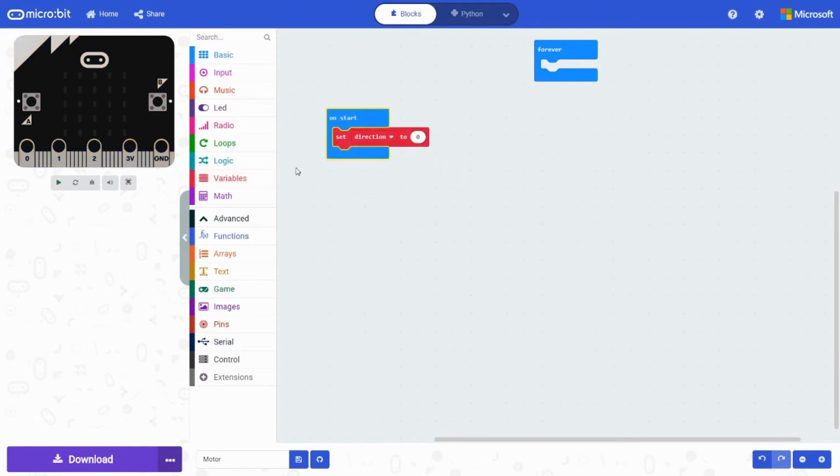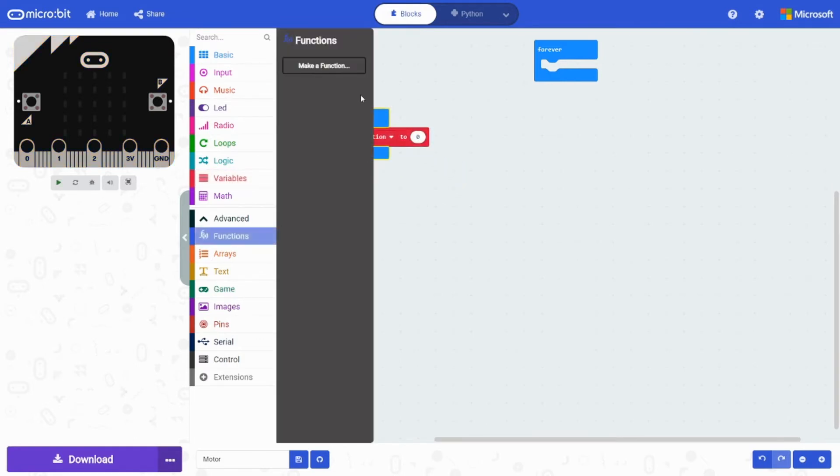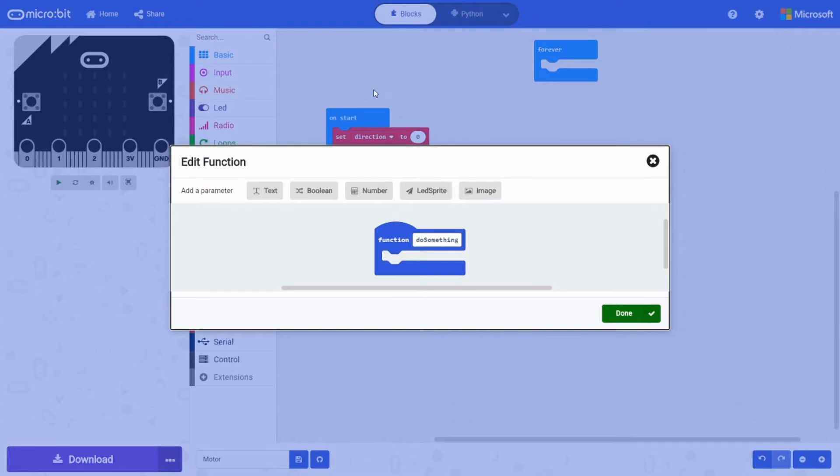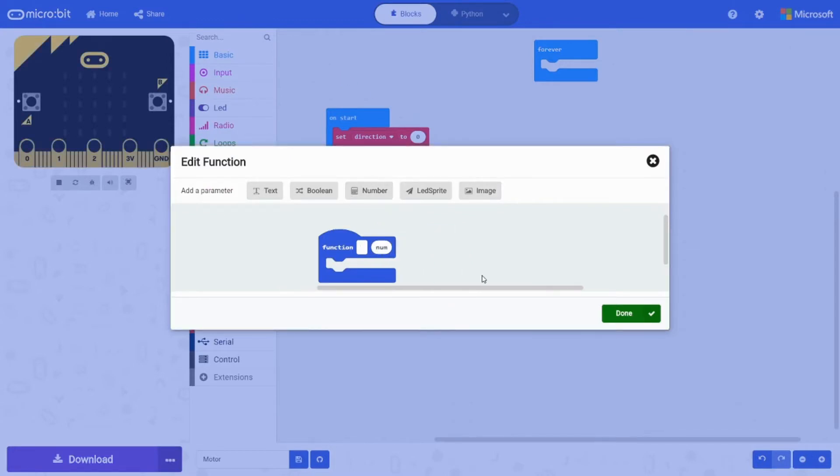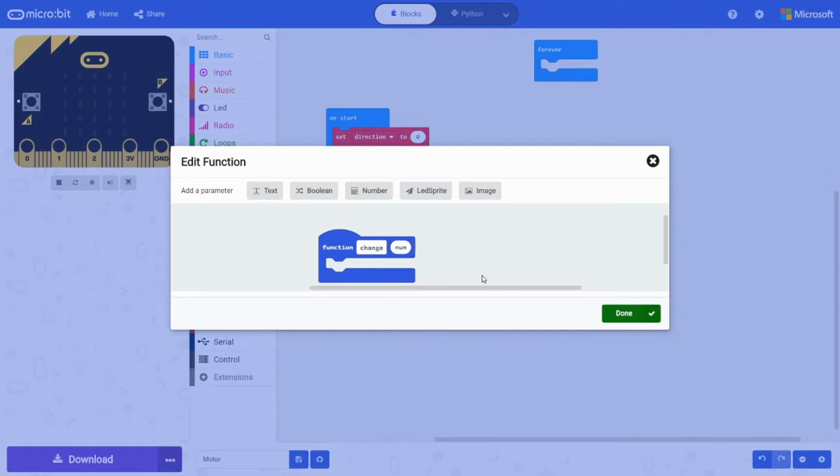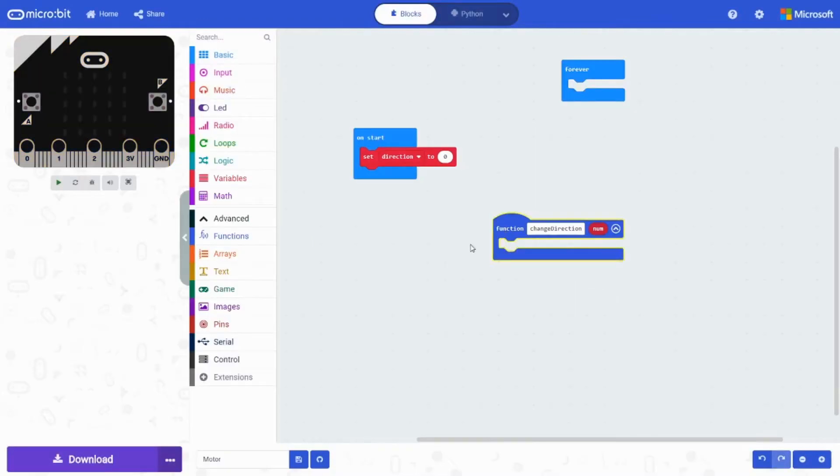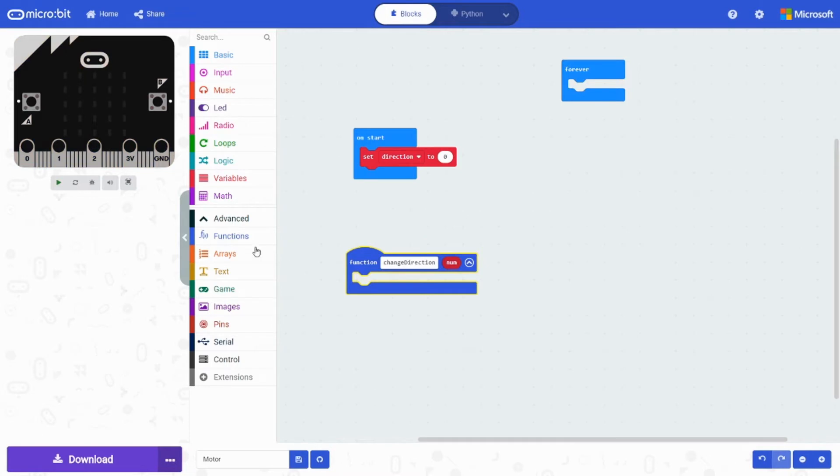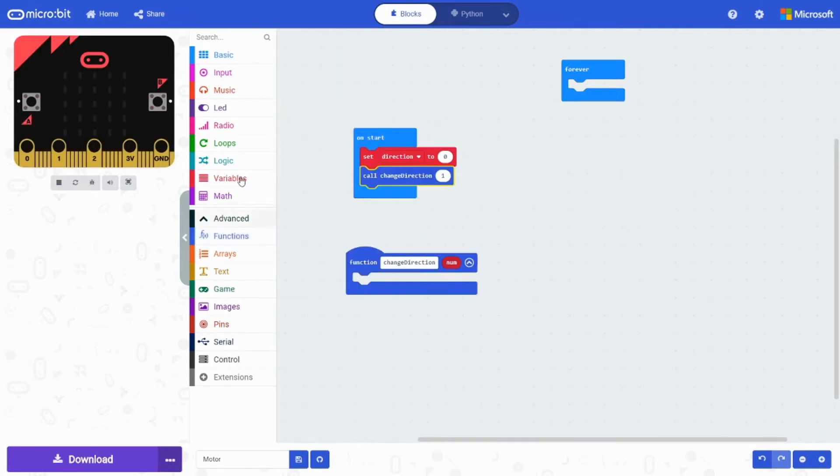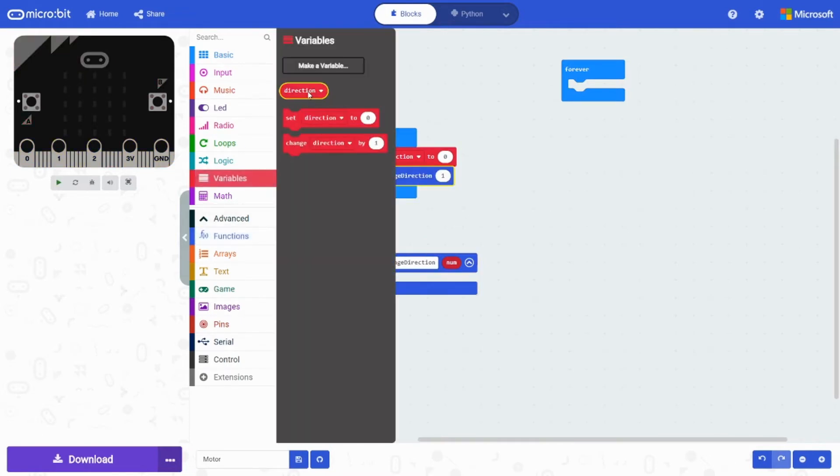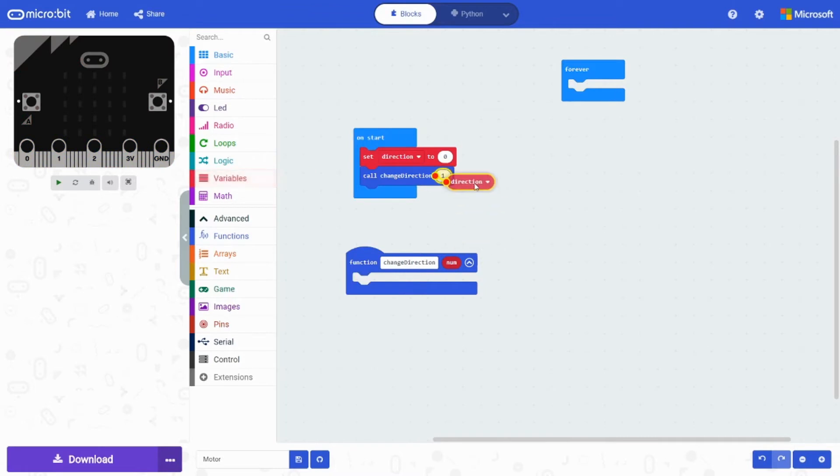And then we need to create a function. Click number. I'm going to call this change direction. And for this we're going to need PWM. And we're going to call change direction with direction in.